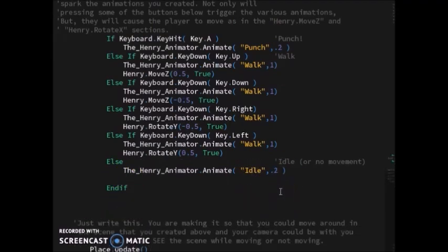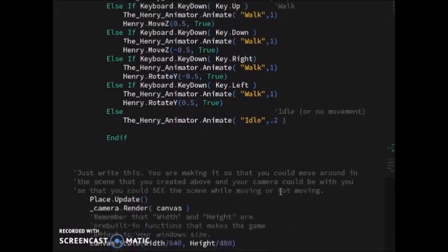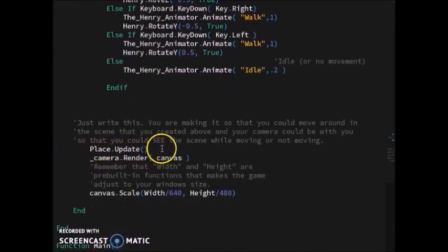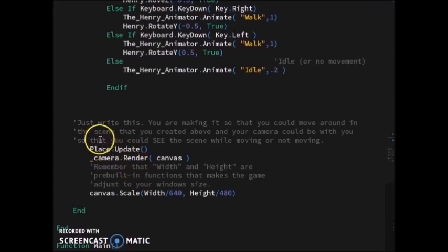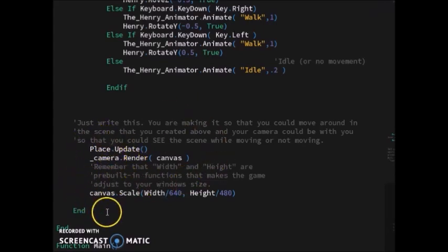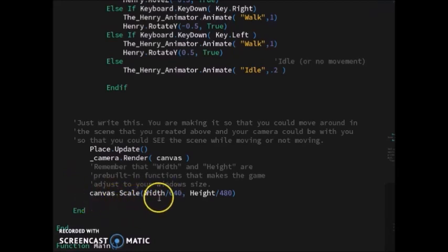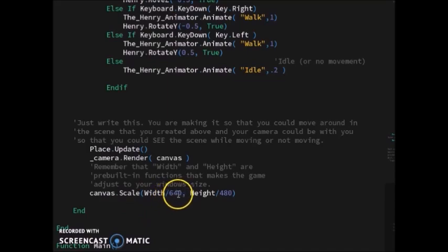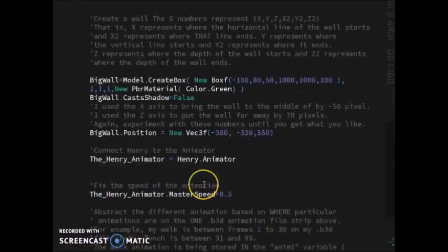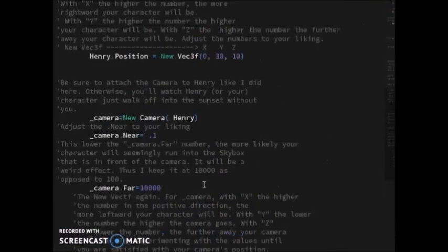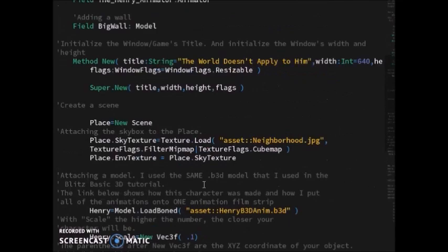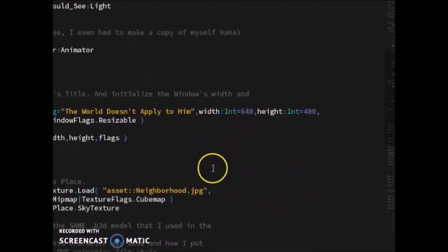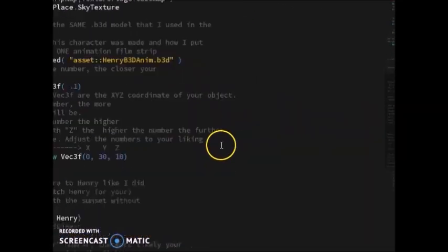I hope this makes sense. I put my scene.update. The render camera is scaled. Remember above this was the height of the window I set. Up here I set the width and height of my window.